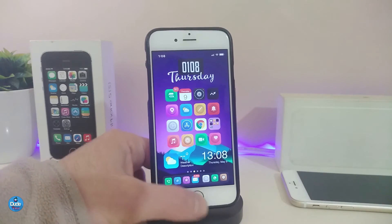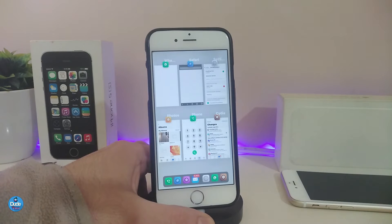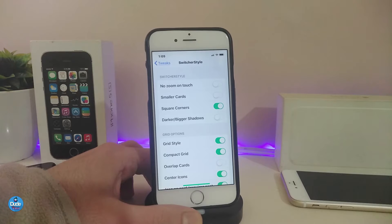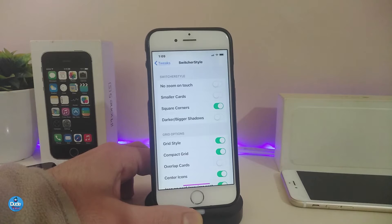The next one is Switcher Style. You can tell this gives you a different kind of app switcher — even the background and the style of the cards look different. Once you download that tweak, in my opinion, it's going to be really beautiful. If we jump under the settings, you can see we have some toggles you can enable or disable. The one I'm using right now is Square Corners. I've already toggled that, and the style looks different. You can customize it yourself and choose the center icon.